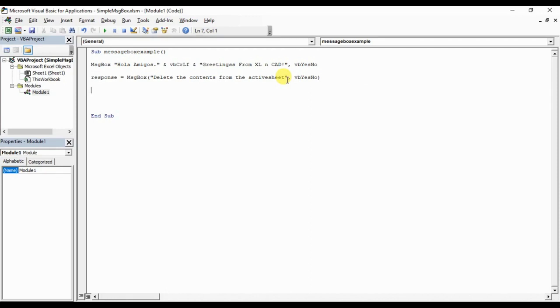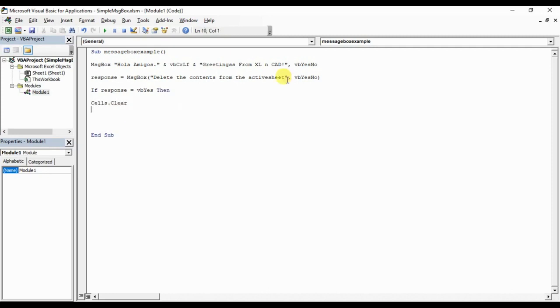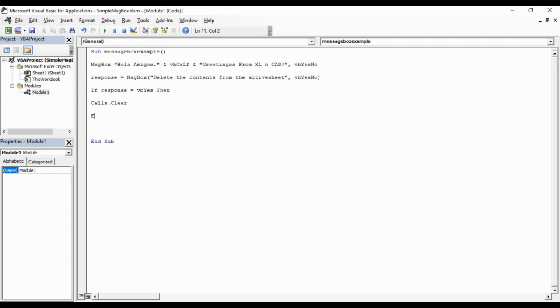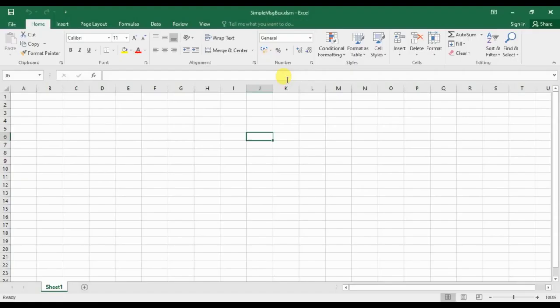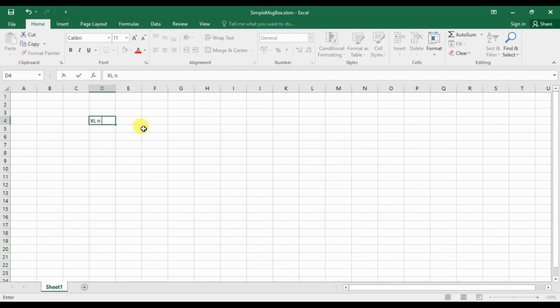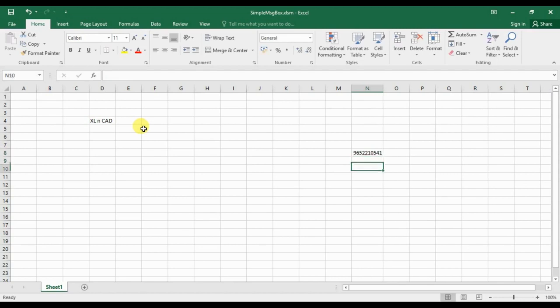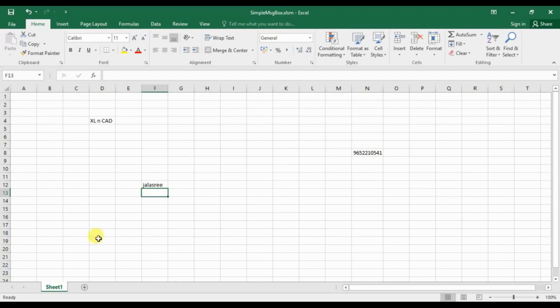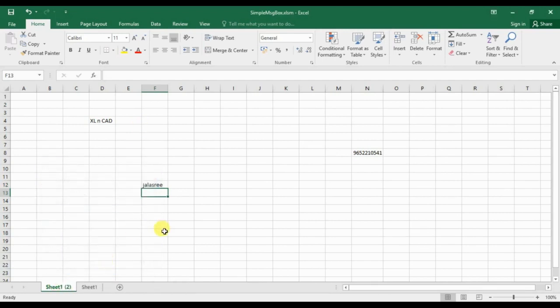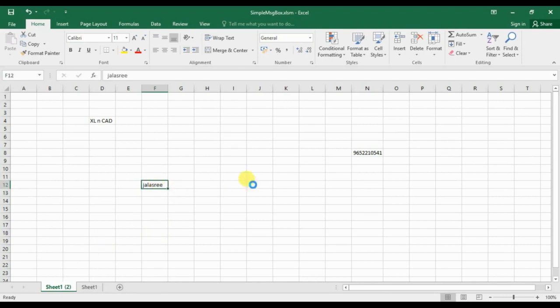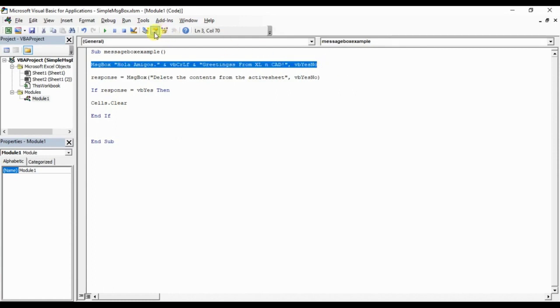Now an if condition. If response equal VBYes, then cells.clear, end if. I will add some text here. I am creating a copy of this. Go to the VBA editor. I will make this statement as a comment.